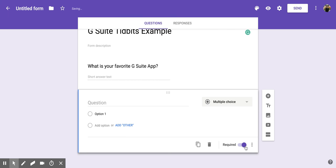If I click that, it will turn purple and move to the right, and that means that anyone taking this form needs to answer this question in order to submit it.